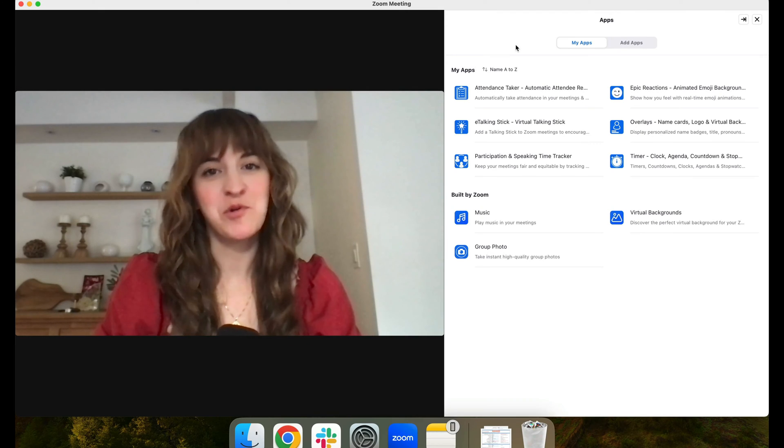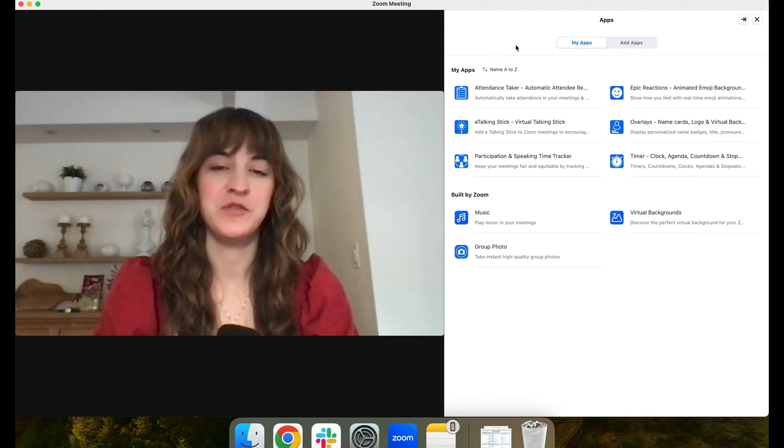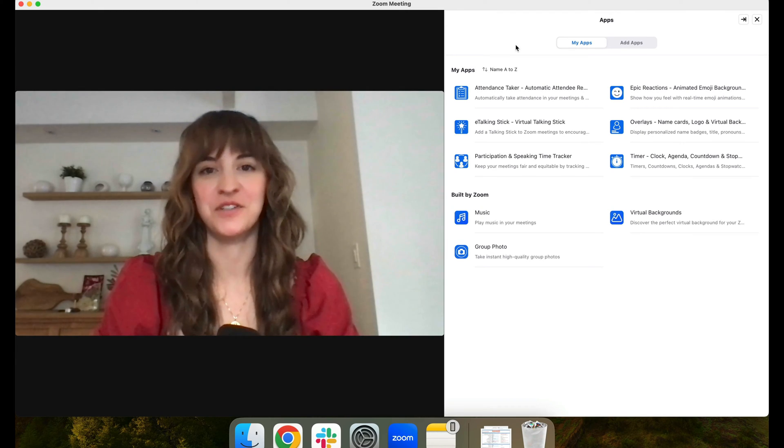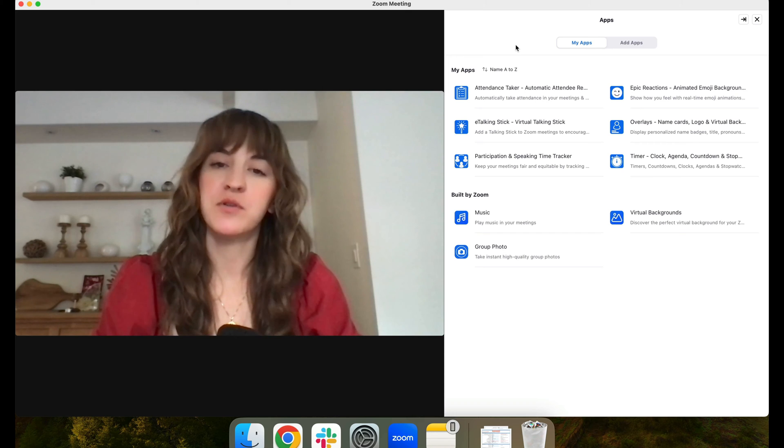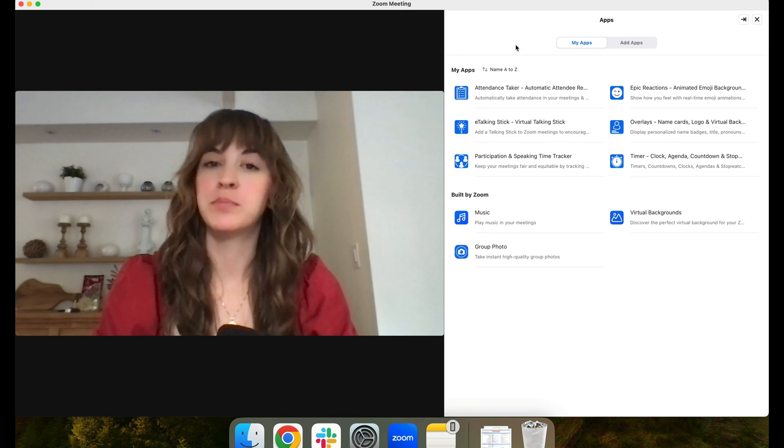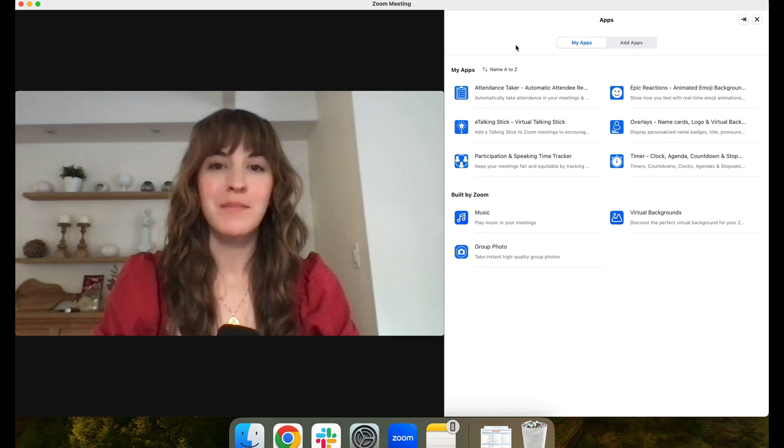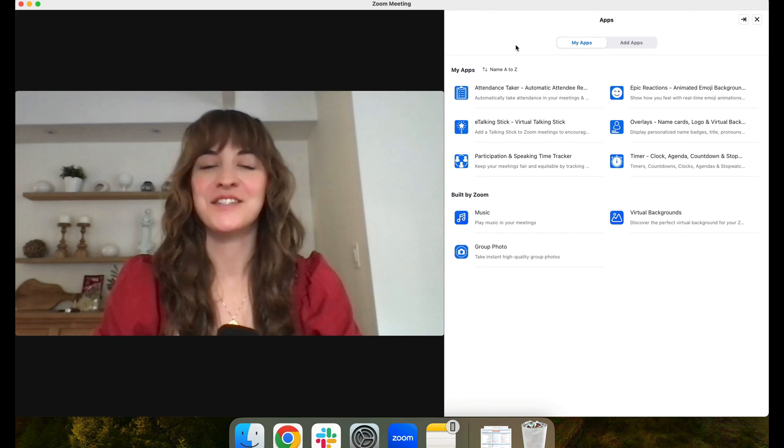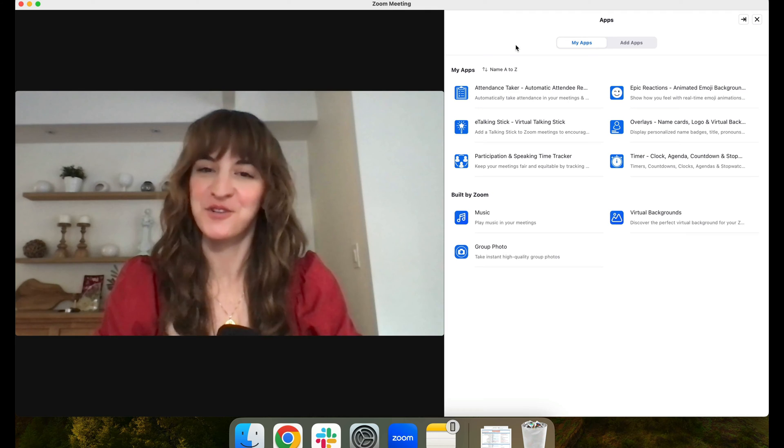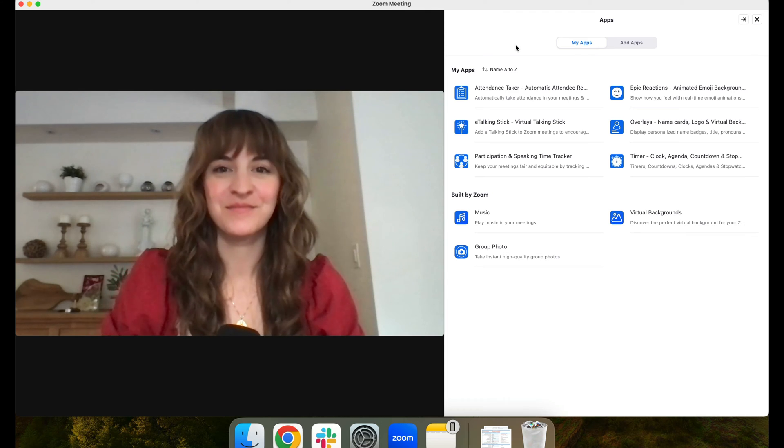Hi there! Today I'm going to show you how to use Blue Sky Overlays. If you're looking to make your Zoom meeting more professional, memorable, and personalized, this is a great tool you should check out.